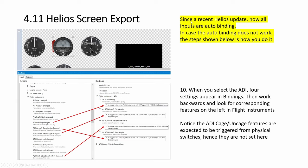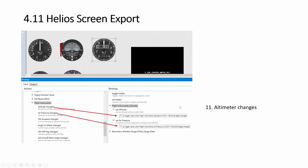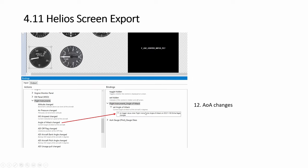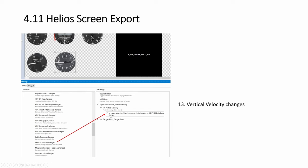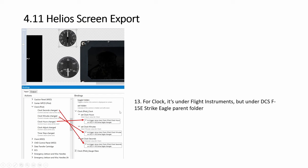So the good thing is, since a recent Helios update, it's auto-binding. I'm not sure whether it's auto-binding for all aircrafts, but at least the triangle is. So I used to have to find, see, ADI to ADI and the bank angle, pitch angle, flag, whatever. So it was tedious and a bit of guesswork too. You no longer have to do all this. You just need to drag and drop.